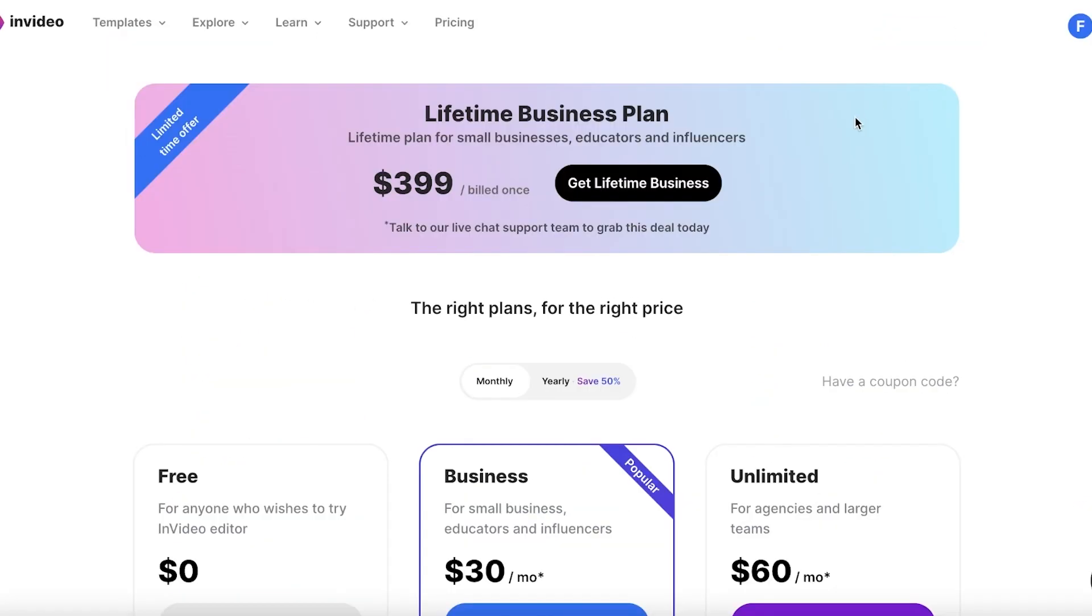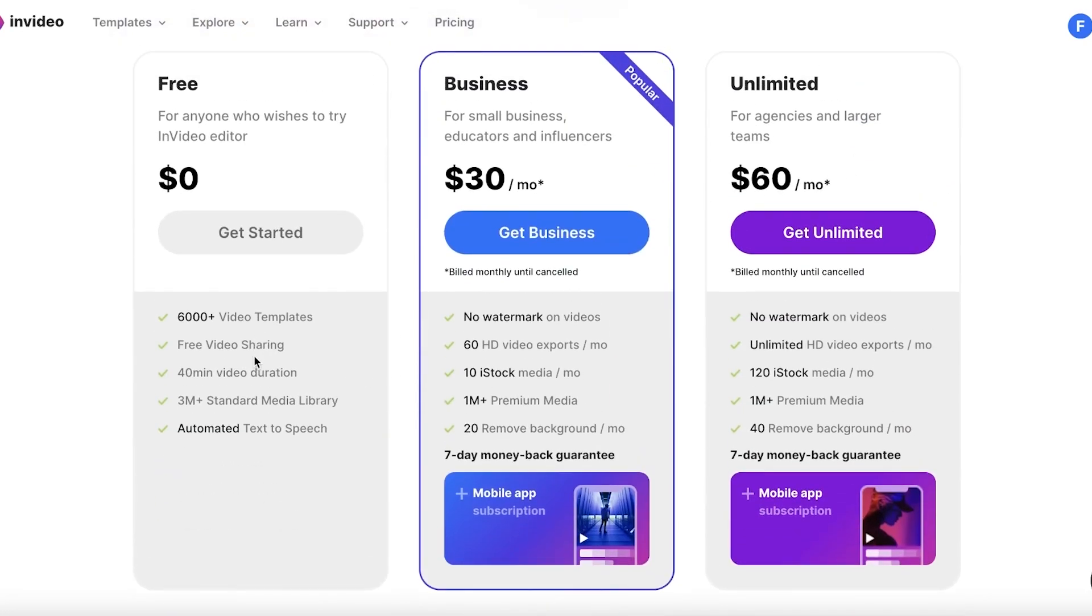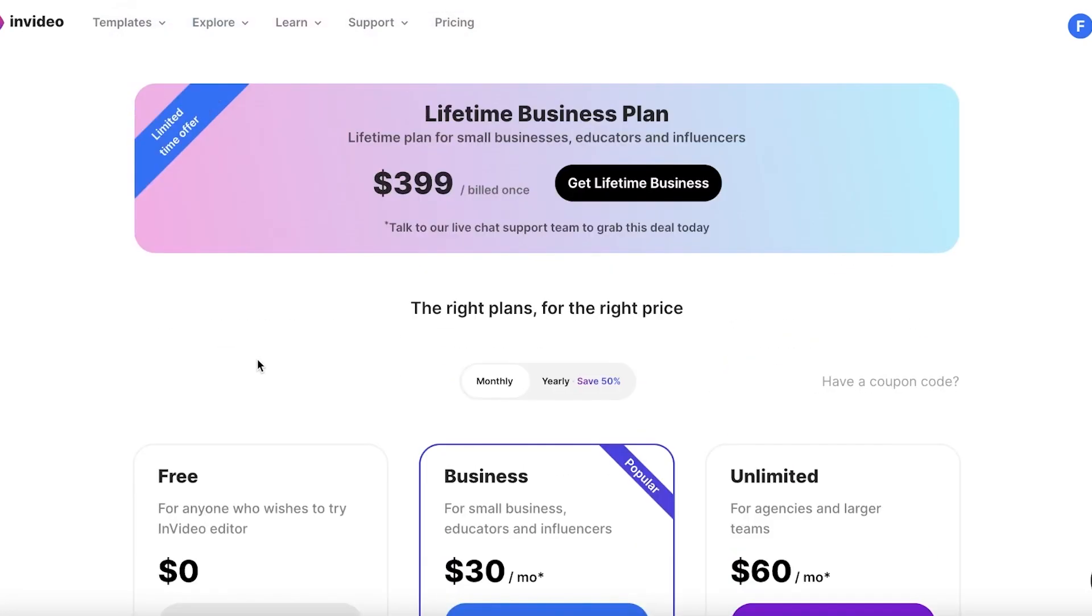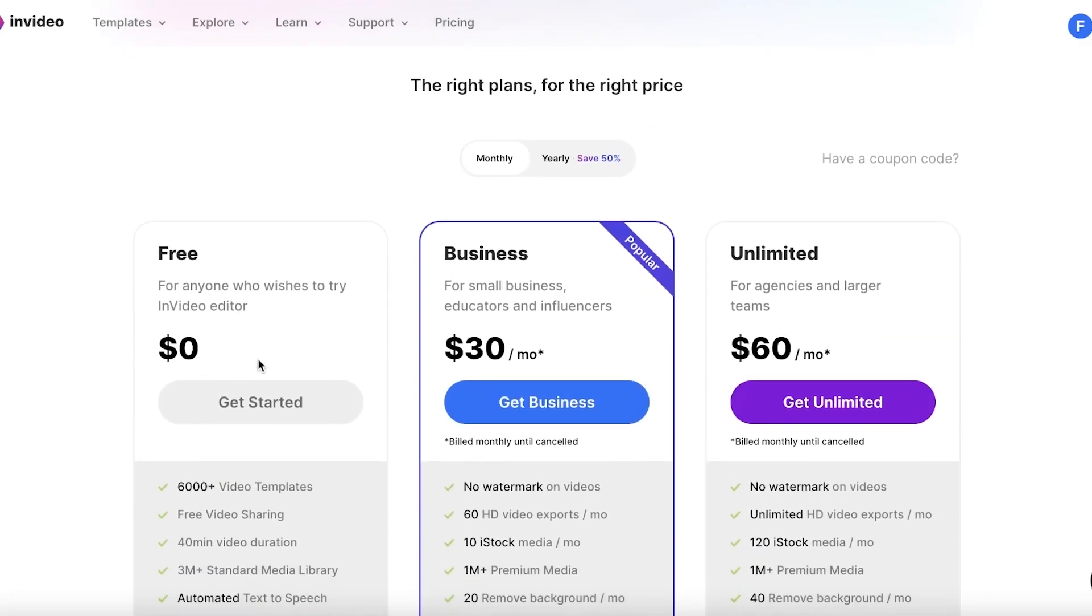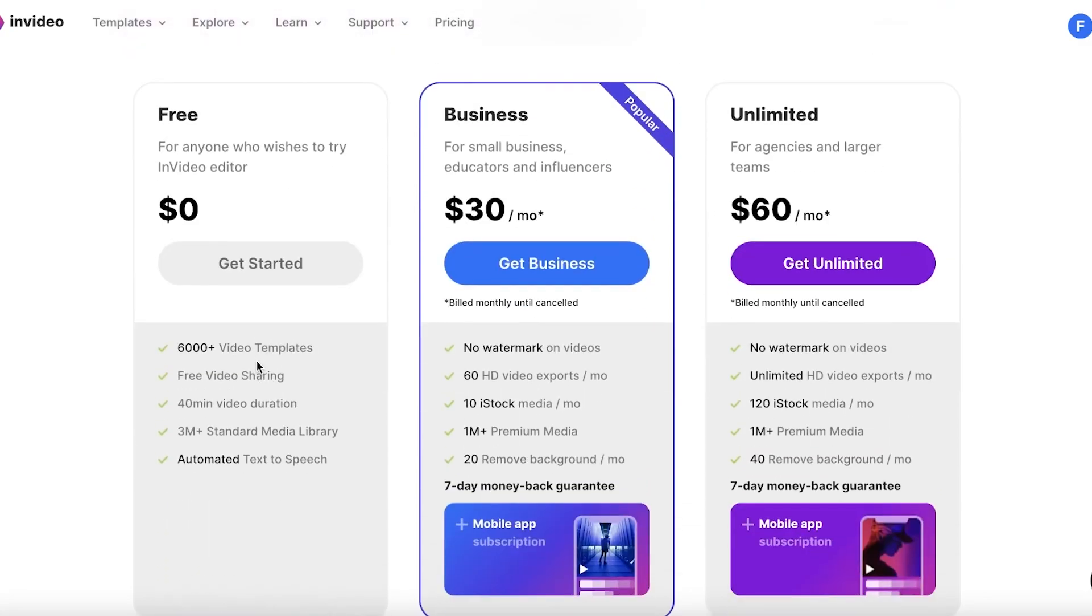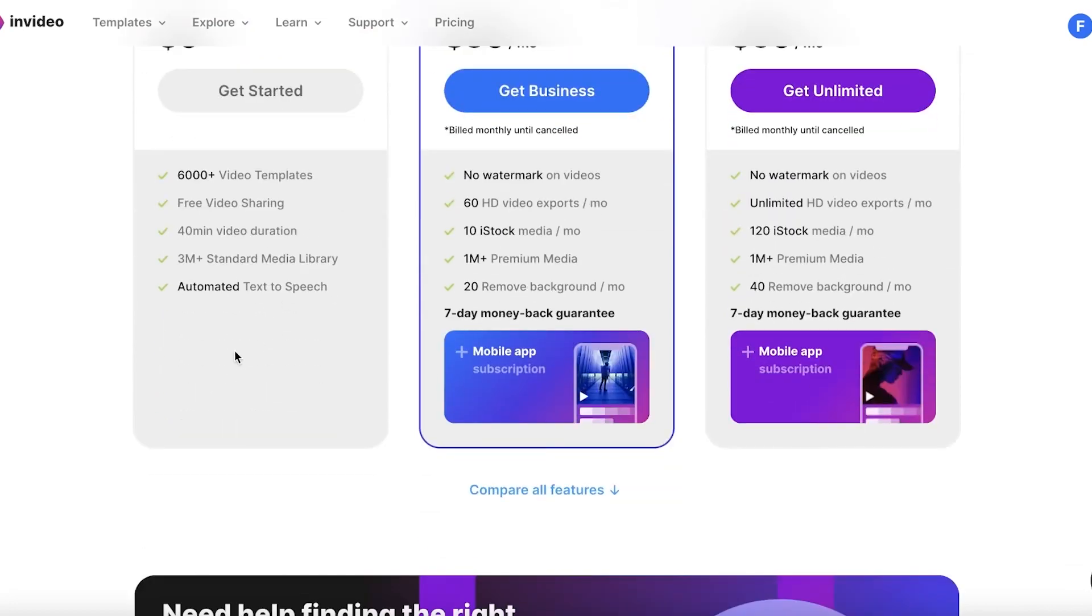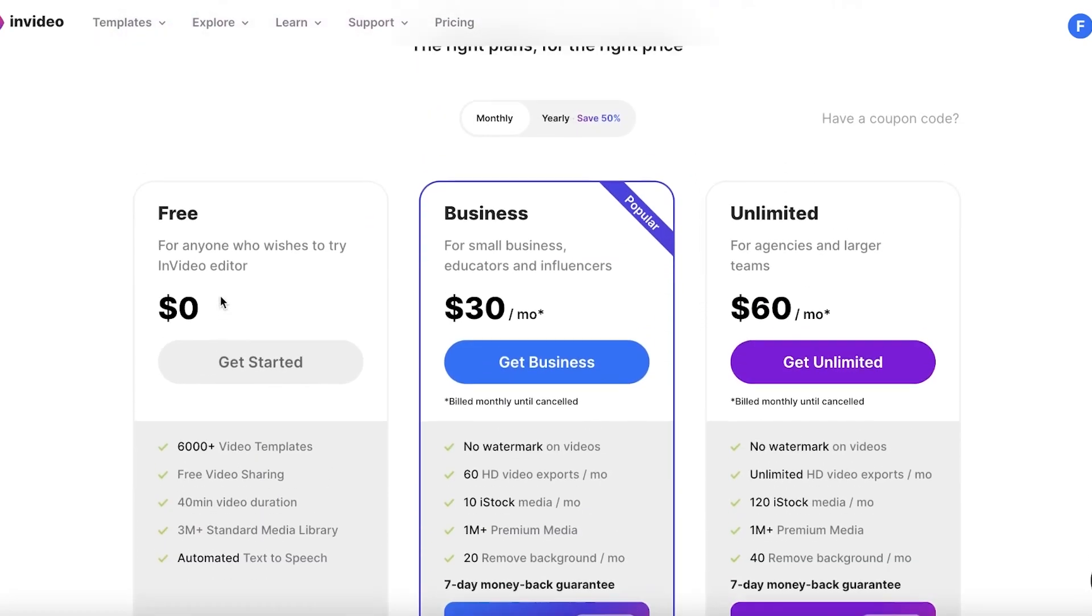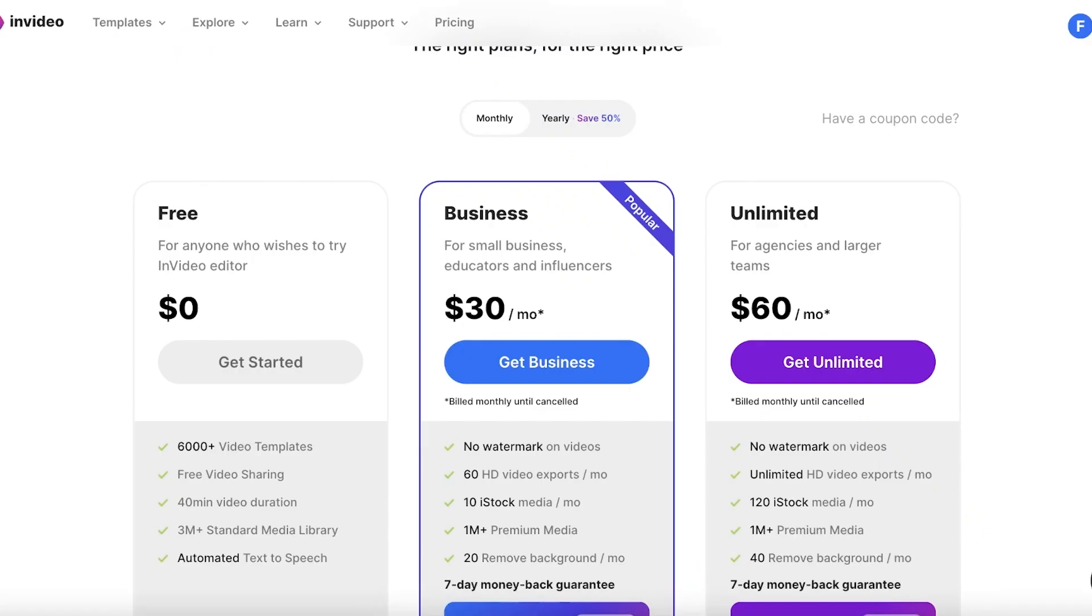Now if I was to compare this with the lowest plan on InVideo, it starts at zero dollars. So that's a basic difference. If you're just someone that is looking to have some fun with video editing and you don't want to do this professionally, you can definitely get started with InVideo because they have a free version. You can create a video that is upwards of 40 minutes long. You have 3 million standard media library and automated text to speech. So if you don't want to pay anything then you definitely are going to be checking out InVideo.